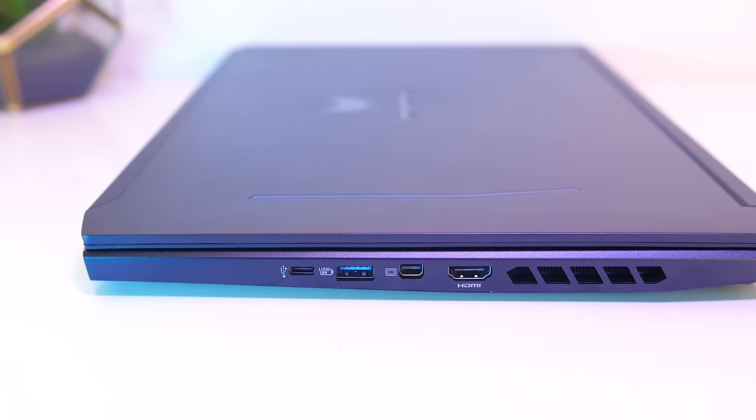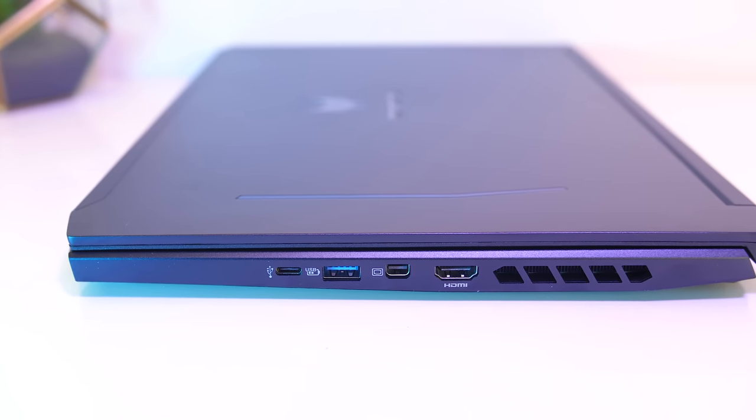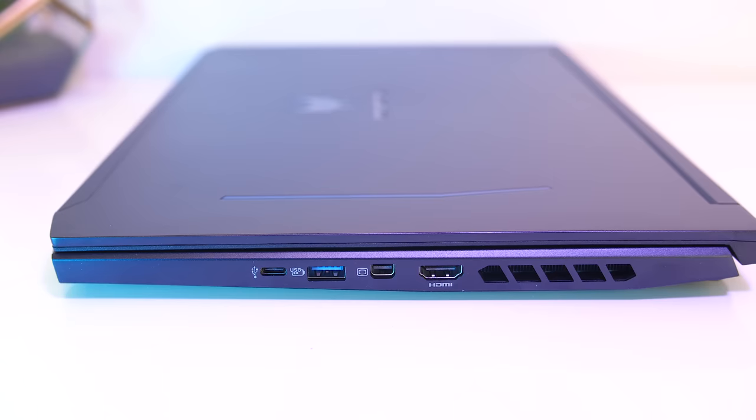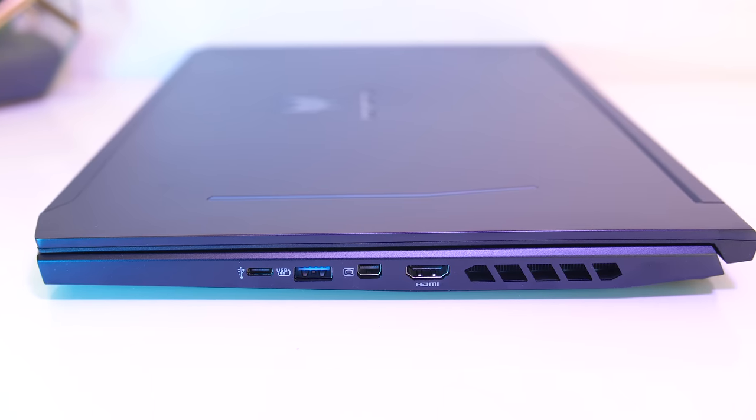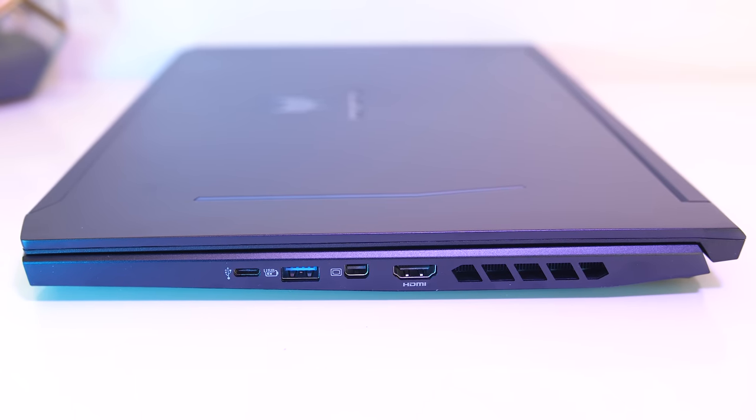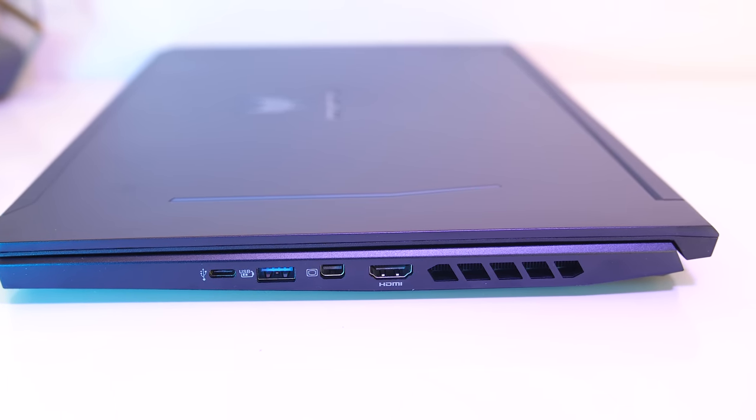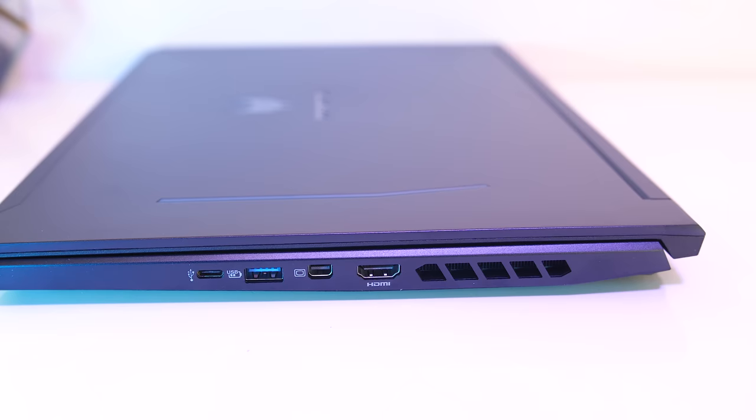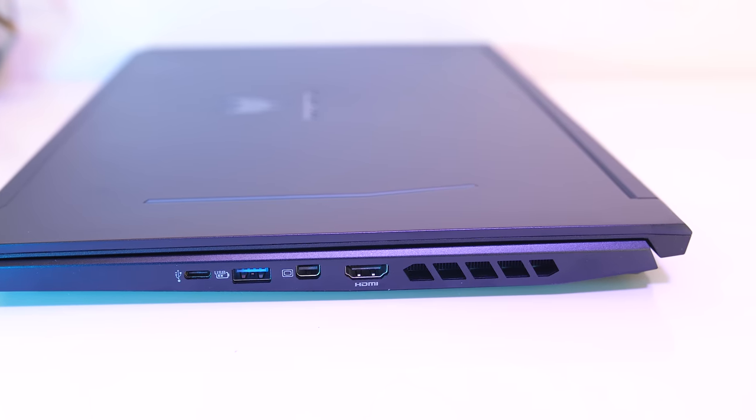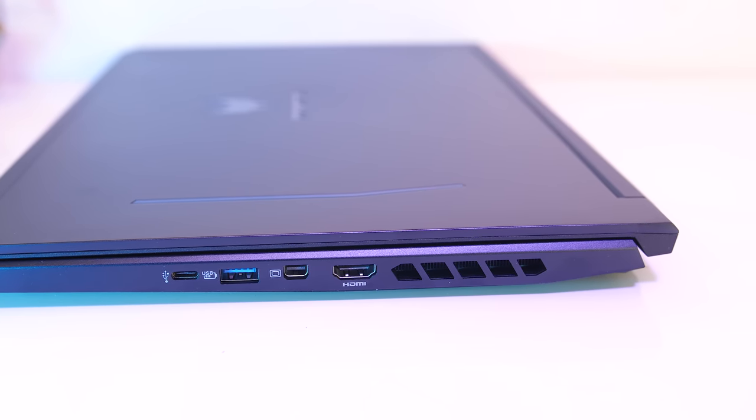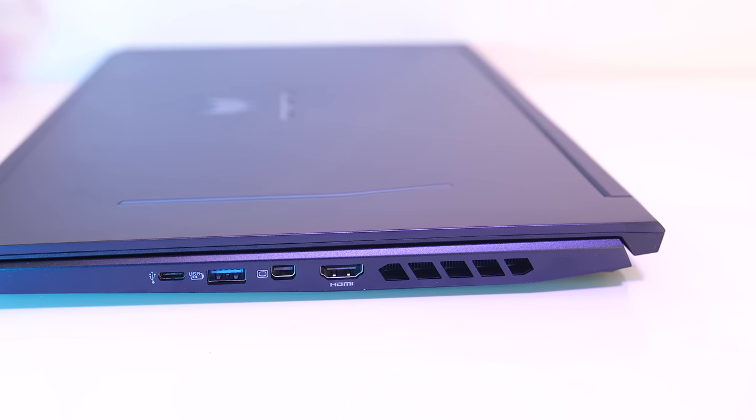On the right from the front there's a USB 3 Type-C port, no Thunderbolt support though, a third USB 3 Type-A port, mini DisplayPort 1.4 and HDMI 2.0 outputs followed by another air exhaust.